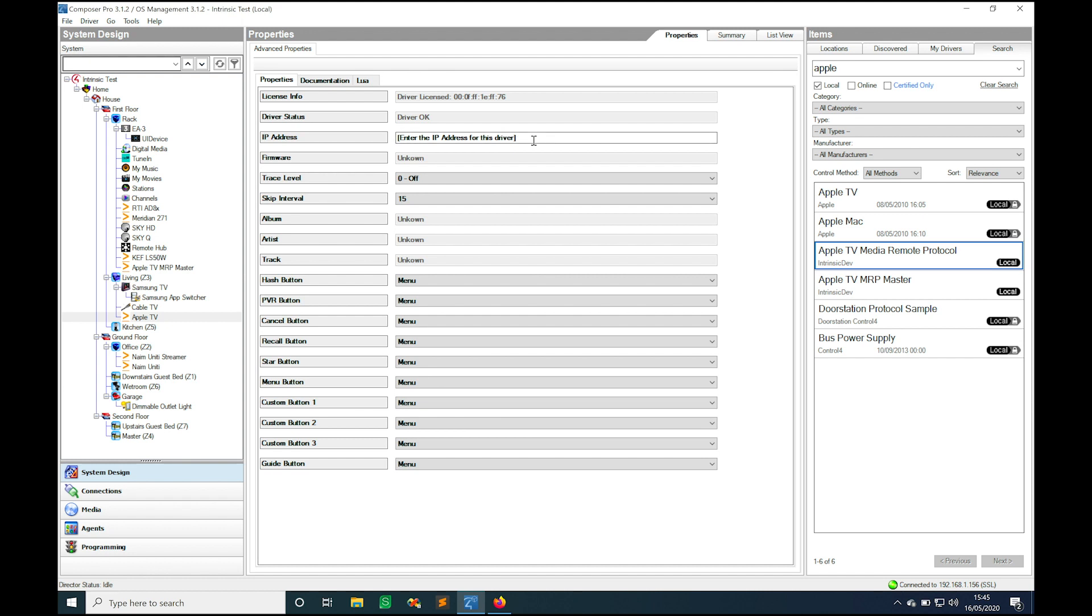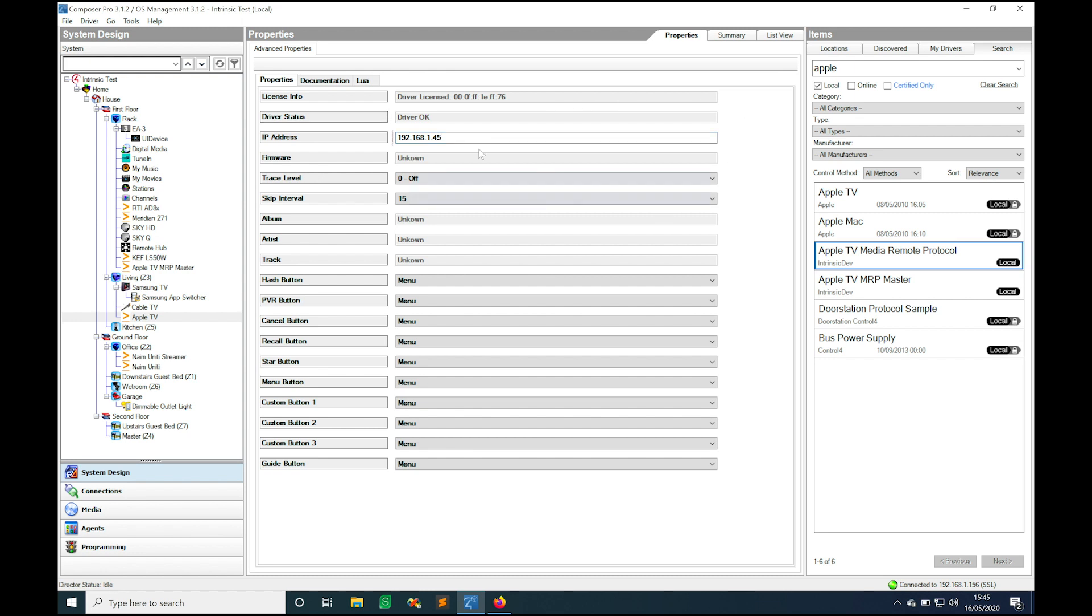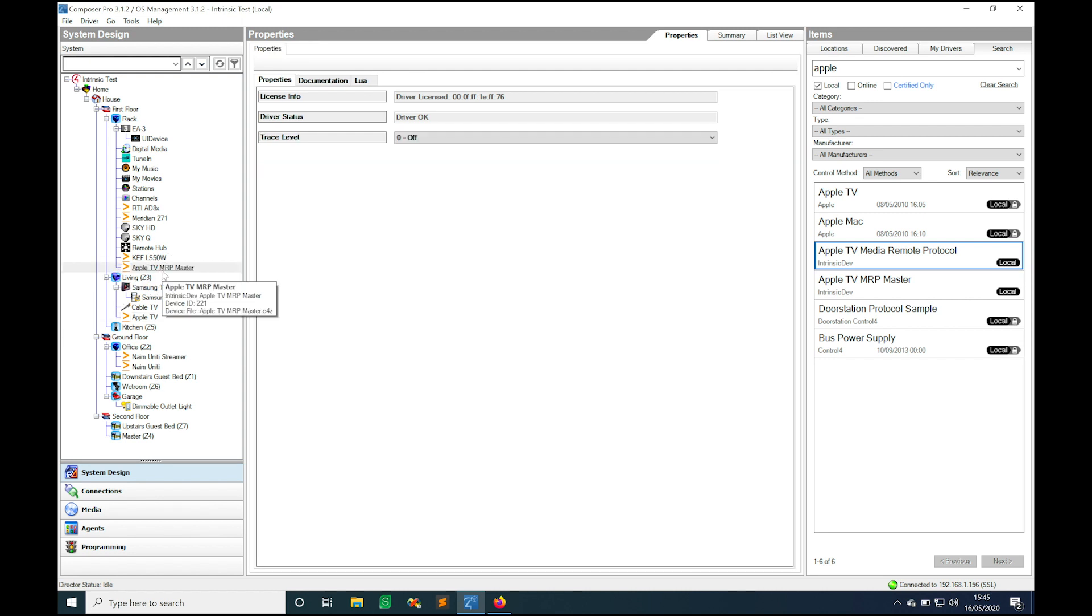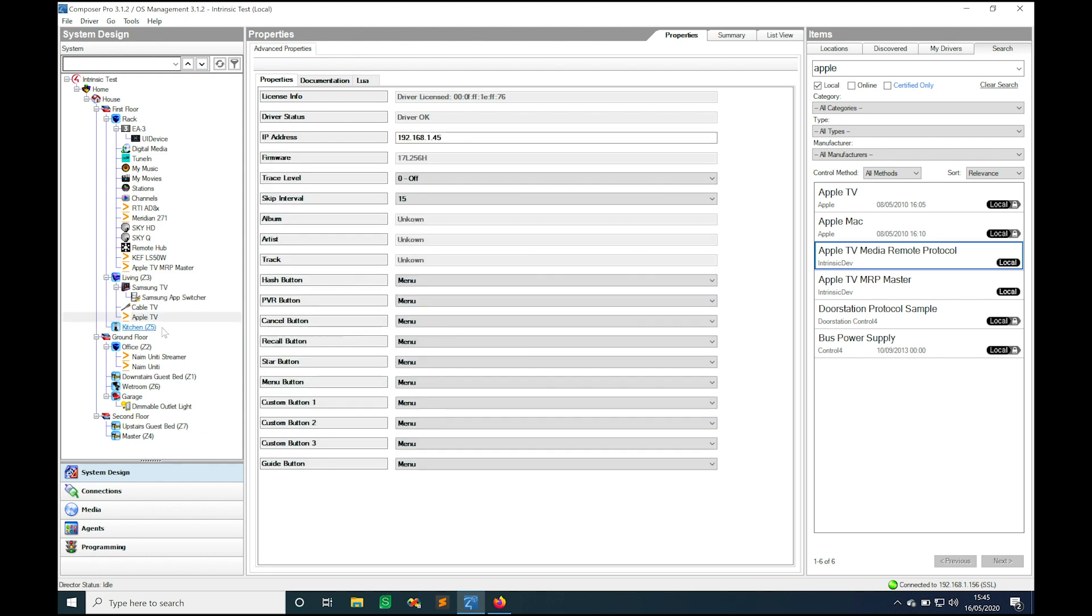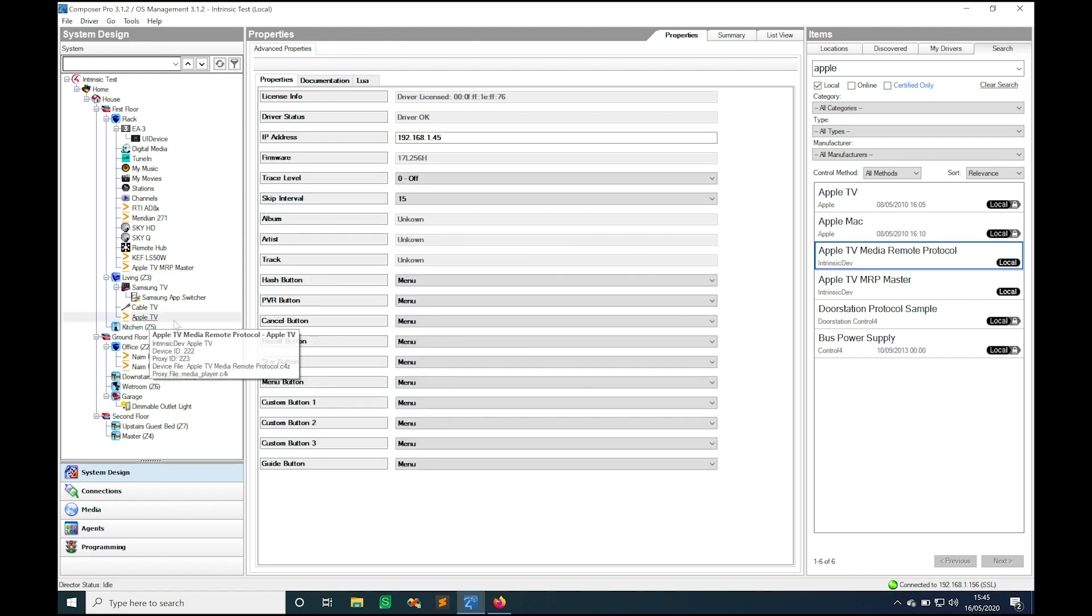All we need to do now to set this driver up is to enter the IP address of the Apple TV we want to control. We always recommend that you set a static IP so that it doesn't change. We're on 192.168.1.45 in this instance so I click set and that is the driver link. This master driver will automatically communicate to any of these device drivers that you have in the project and it will pass through that information to it.